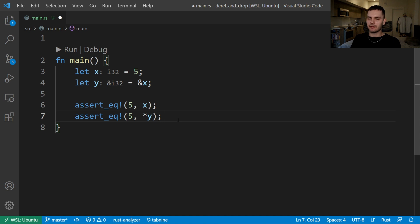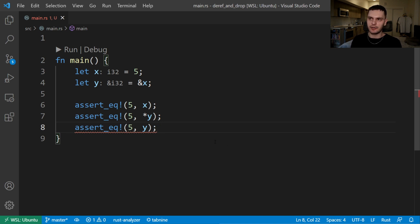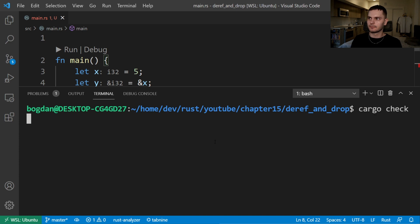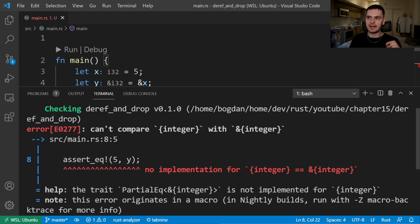What happens if we get rid of the dereference operator and just assert that y is equal to 5? As you can see, we get some red squigglies. Let's run cargo check to see the actual error. The error states we can't compare an integer to a reference to an integer because they're different types.